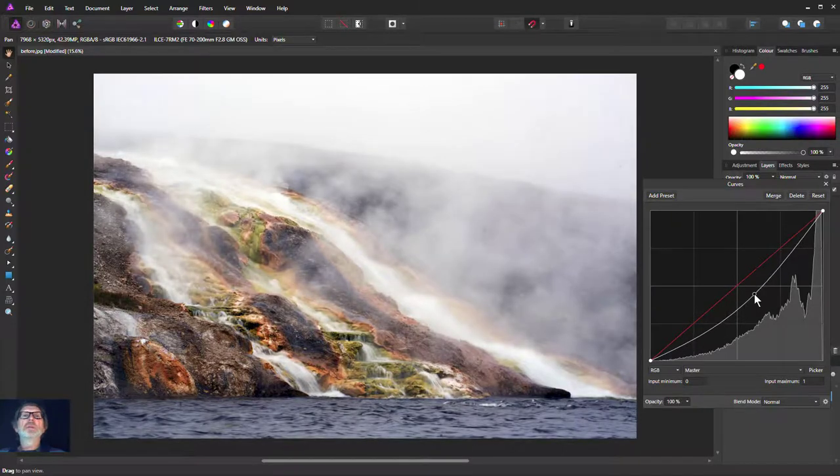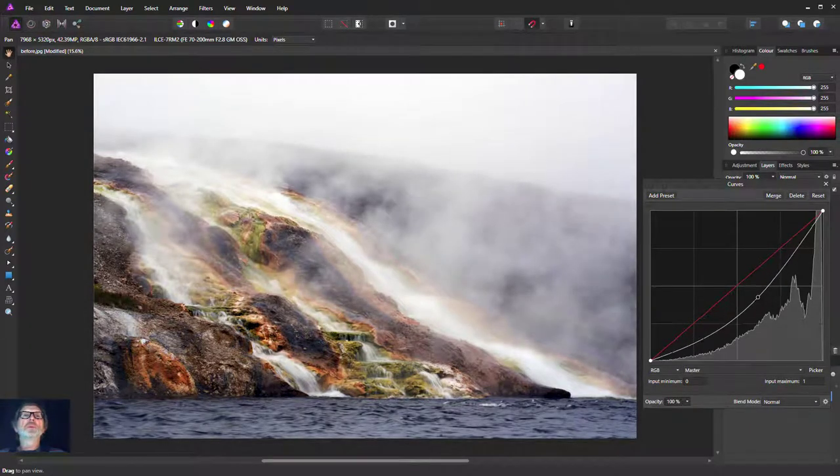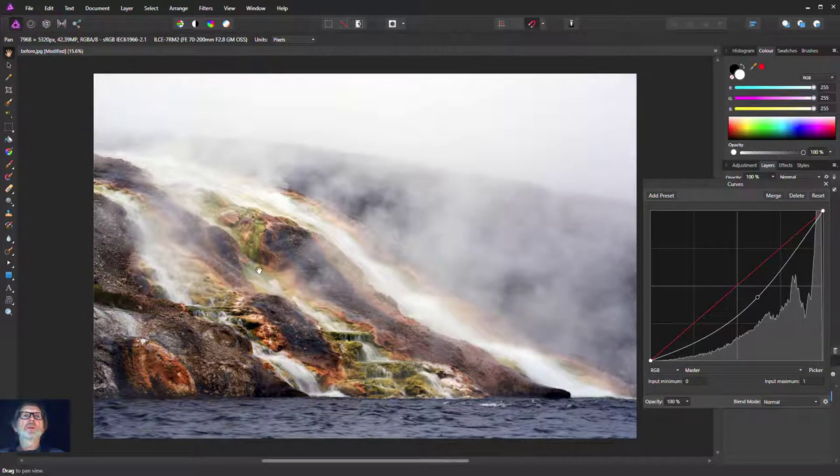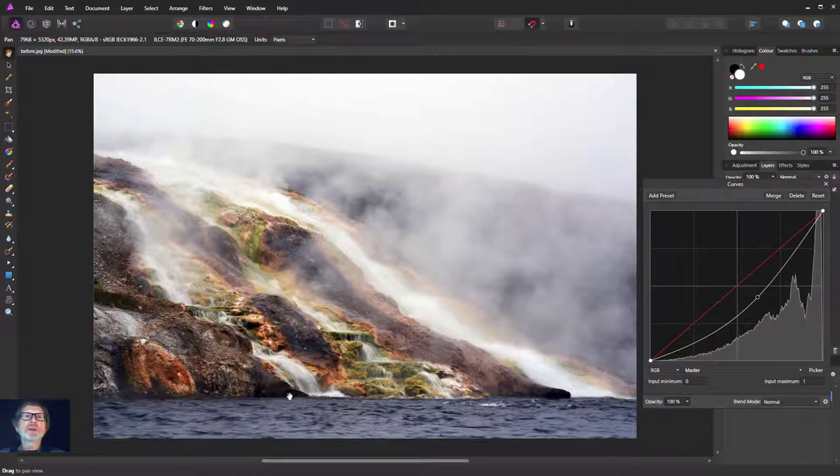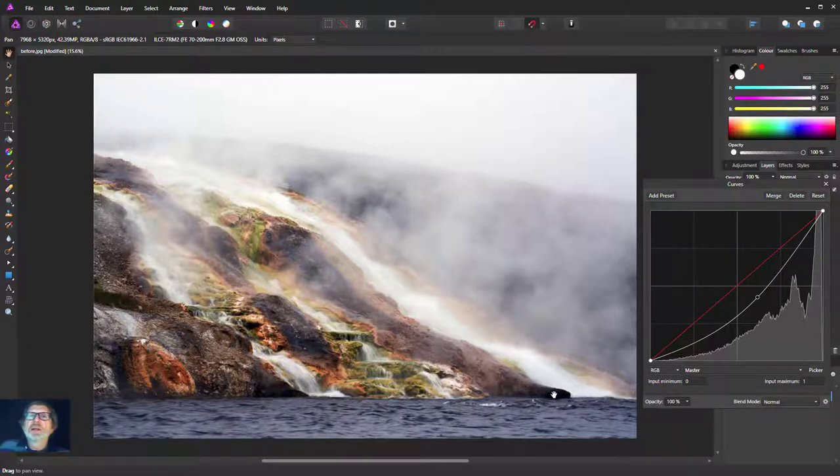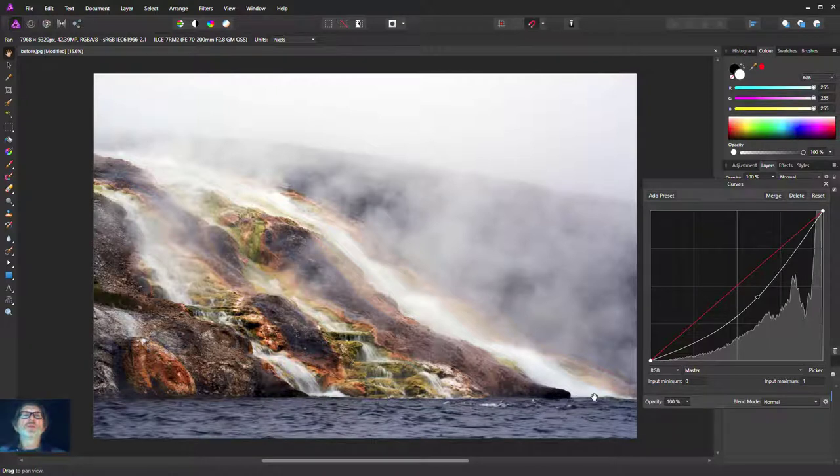So I pull this down. I'm getting a bit more coming through here but what's happening is the very darks, look down here, things like this, are just too intrusive. They're grabbing the eye.